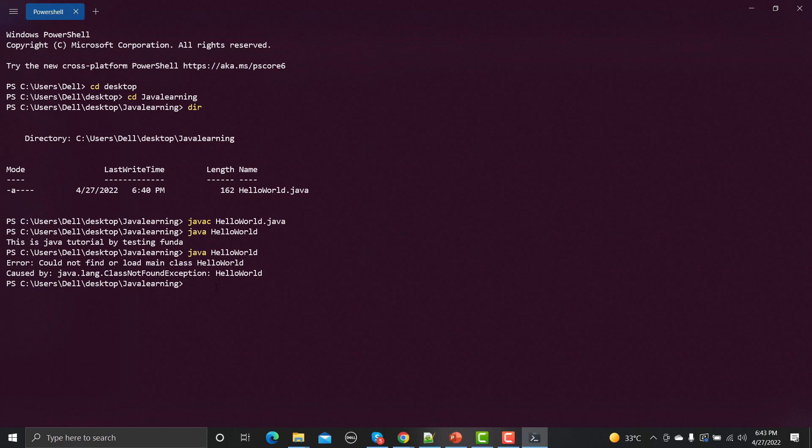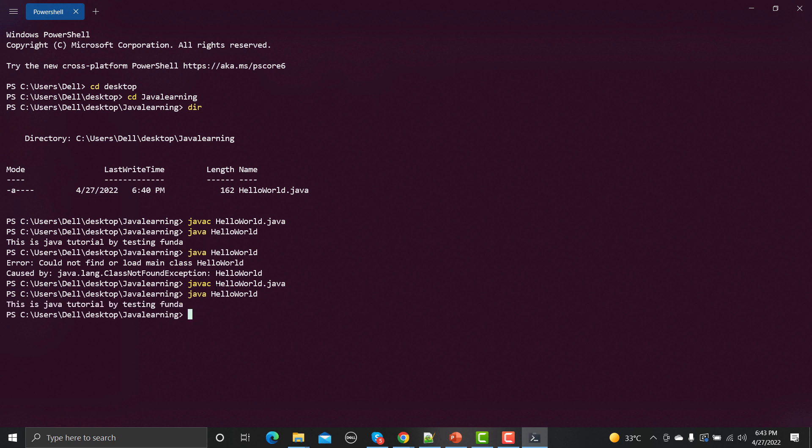Again let me compile this file. It got compiled now and let me run java HelloWorld and it will print. So this proves that we need to compile our Java code before we execute it. On the back end, an interpreter is involved and the interpreter is giving line by line code so fast to the machine that we are not able to see any kind of delay in the output. We just instantly see the output and the output of this particular Java code was 'this is Java tutorial by testing funda'.